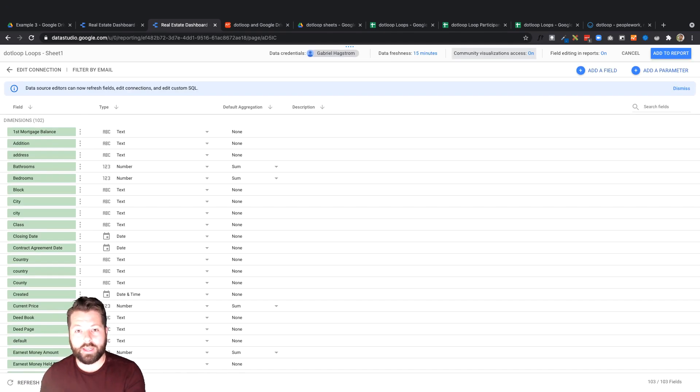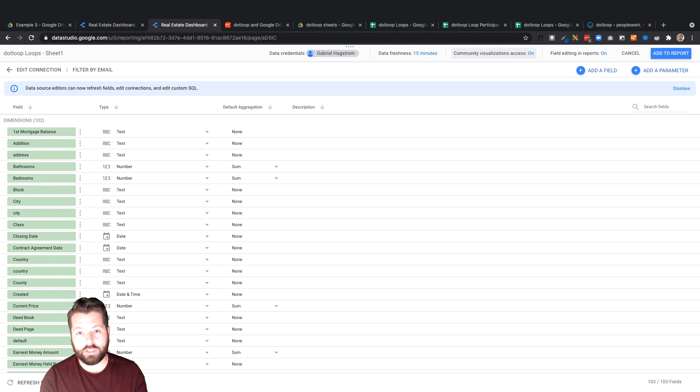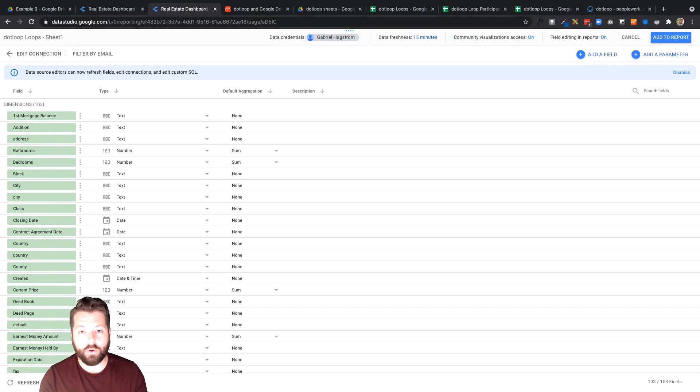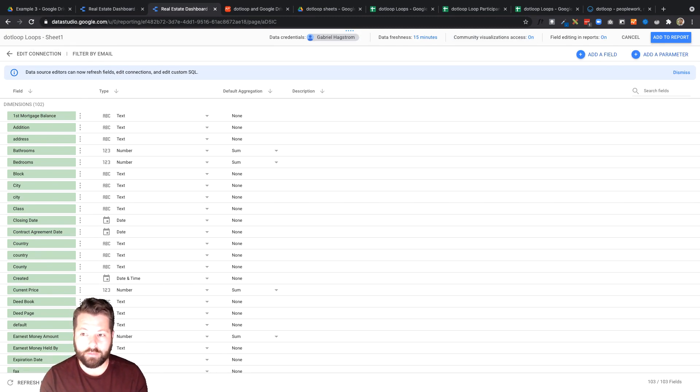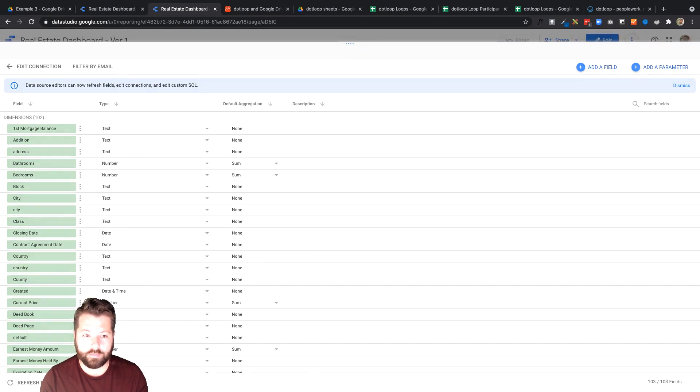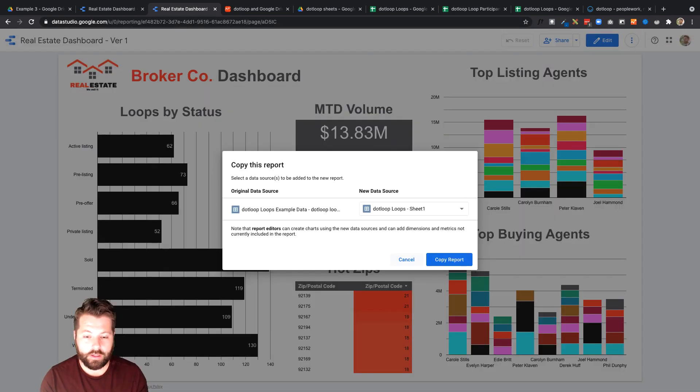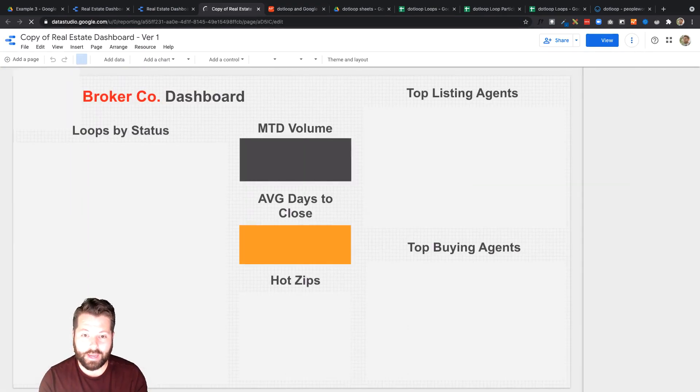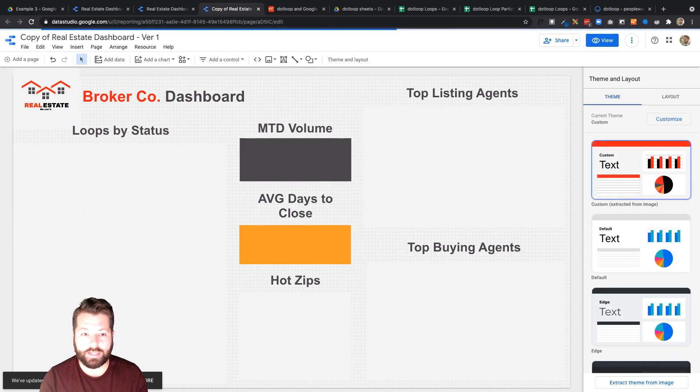And once we do that it's gonna swap in my brokerage's data for the example data that was on that dashboard. Click add to report. Looks great. Copy report. And now it's going to create an entire copy of that dashboard. This time using my data.